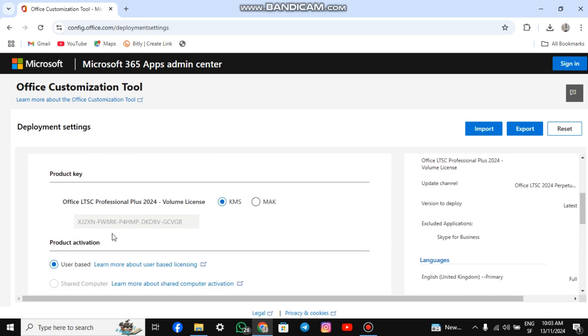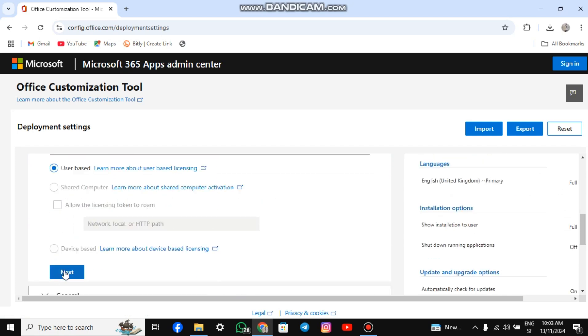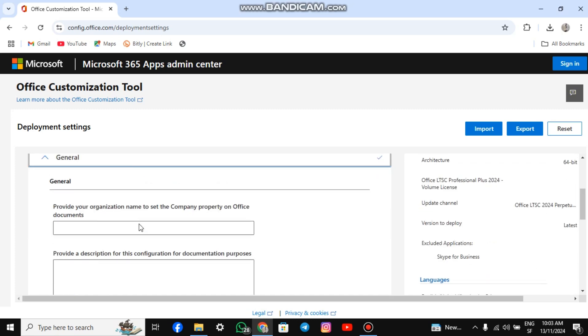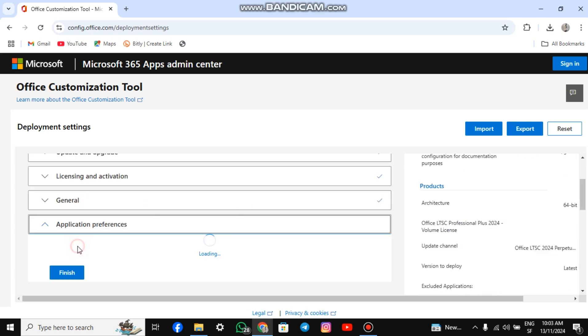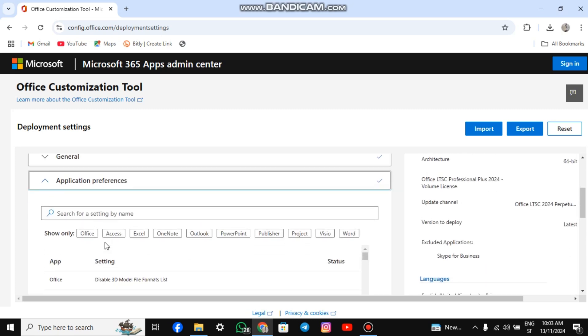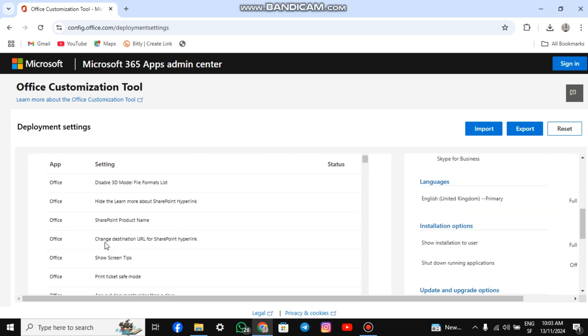For Licensing, simply scroll down and click Next. Scroll down again and click Next. Finally, click Finish.